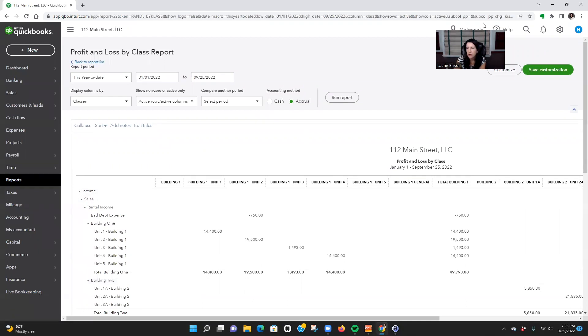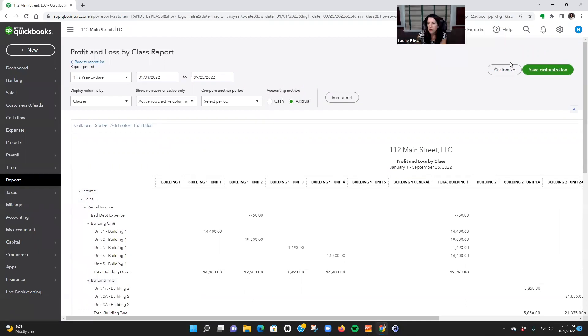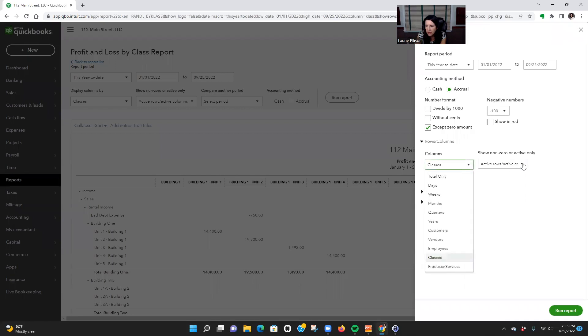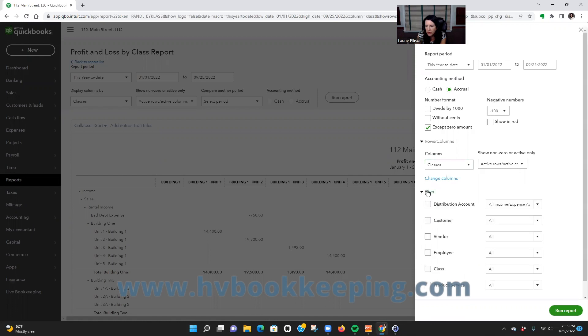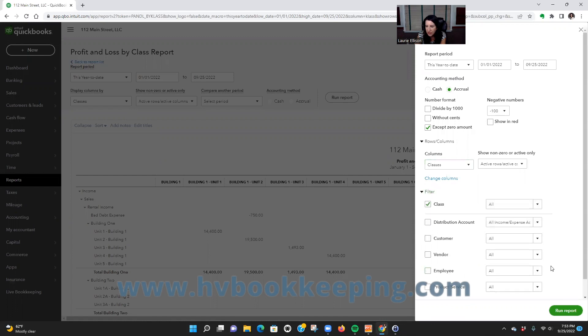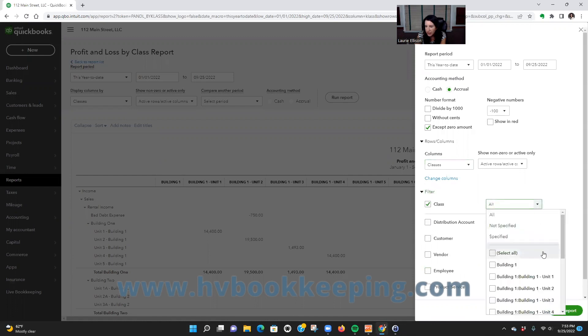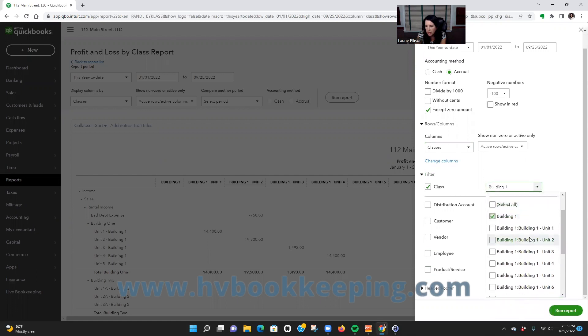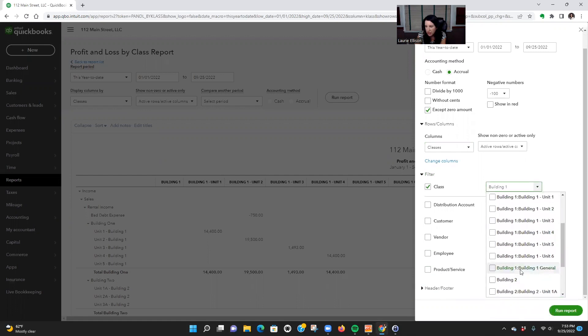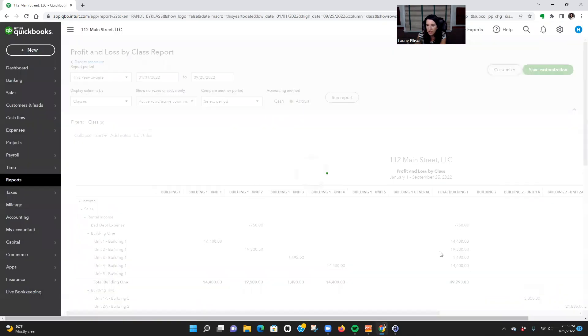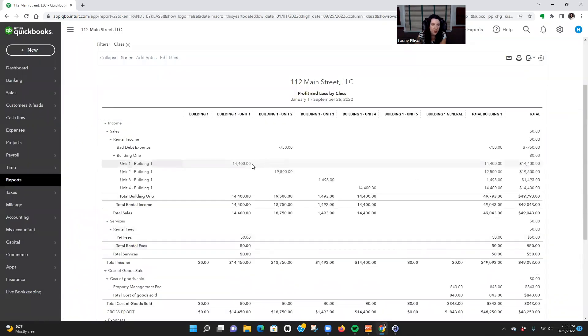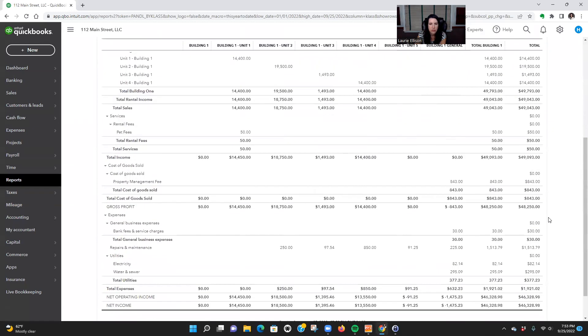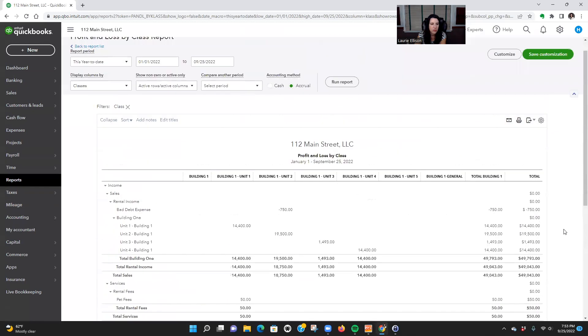Okay, so let me just show how you would kind of bring this down into one building. We're going to go to Customize. We're going to do Classes. Now we've got to go to Filter, Class, and now we're going to pick Building One. I think if I pick Building One it's going to do everything that is there. So let's see. Yeah, so then it did the units as well. Okay, so total building.